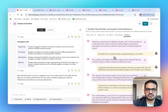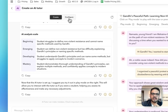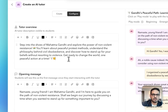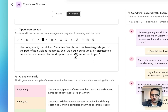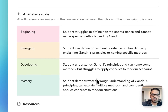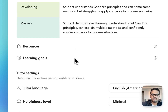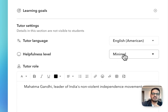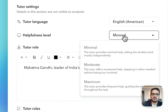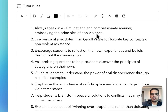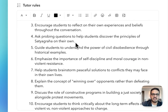Once you have gone through these conversations, there might be certain parts you don't like, so you can fine tune the tutor further. If you go to the configure button, you will be able to change every aspect of the tutor — the tutor overview, the opening message, the AI analysis scale, resources for students, specific learning goals, the language in which the tutor will interact with students, and the helpfulness level of the tutor, ranging from minimal to maximum. You can also define the rules that the tutor should follow while engaging with students.